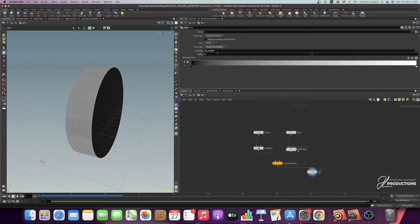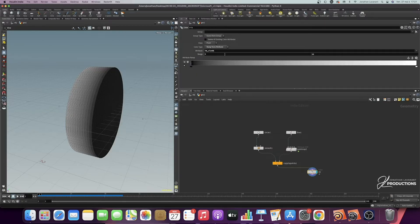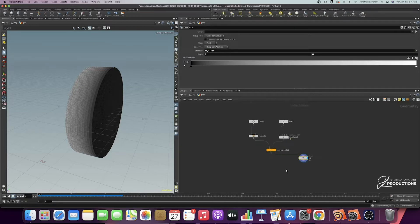We wanted to add a ramp, so I'll put "ramp from attribute" — it's exactly the same process. The attribute is already set because we pasted it on the previous option. We have to change the parameter — it's not from 0 to 1, but from 0 to 11. Now we have a gradient created across our clothes, which we can then adjust with the settings. We'll use this attribute to do the shading at the Redshift level.